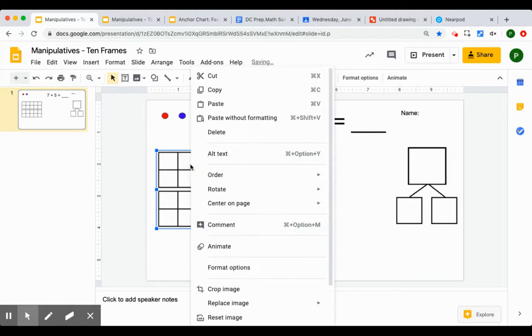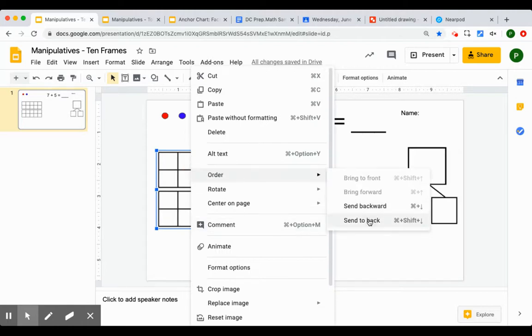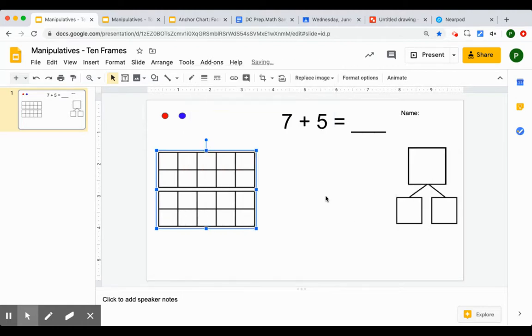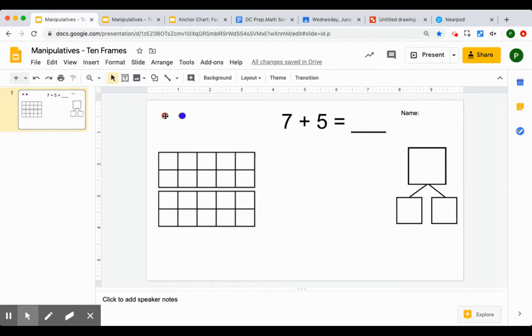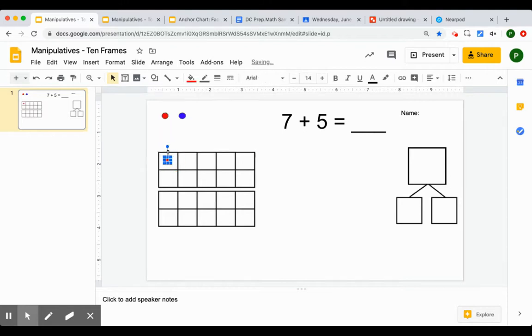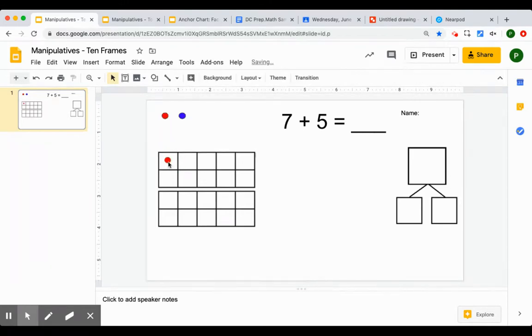So I'm going to right click, order, send to the back. Now the ten frame's in the back, now it won't get confusing when I start to drag things into it and then drag things back out of it.